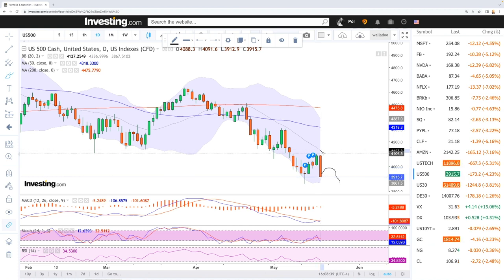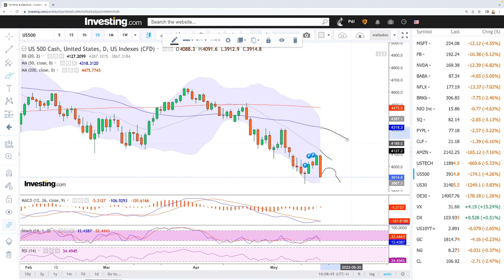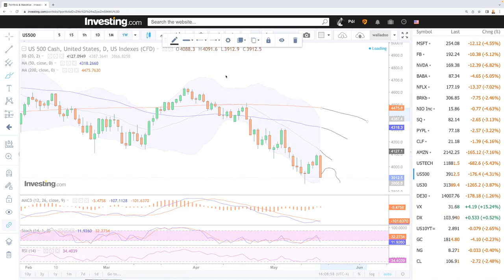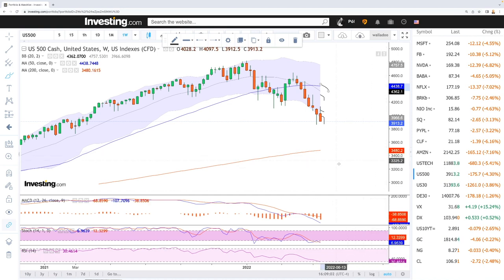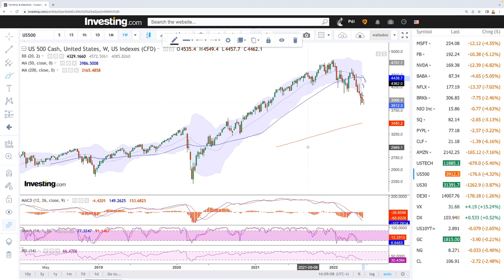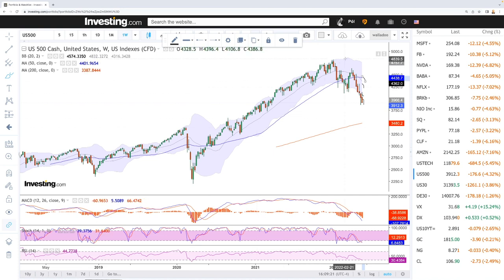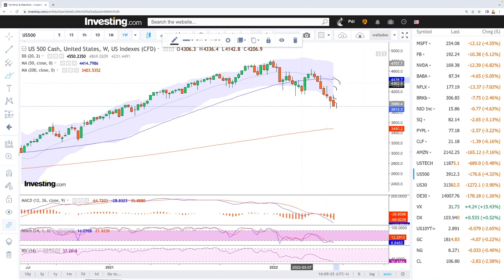Around 4,000 is probably where we'll see sellers come back in. The 20 simple moving average, 50 moving average, and 200 moving average are all going to be resistance. MACD is bearish, stochastic is bearish, and RSI is bearish approaching oversold. On the weekly chart, we're also approaching oversold conditions — similar to 2020 where we reached 21 on the weekly RSI before a massive rally to the upside.